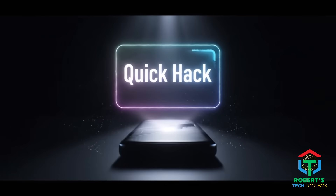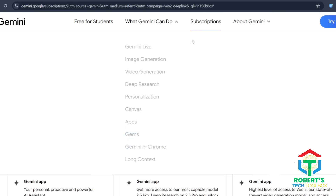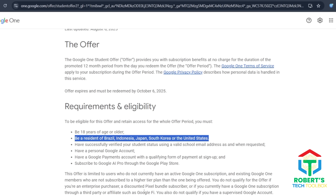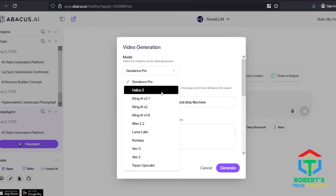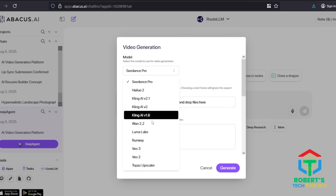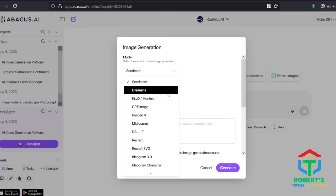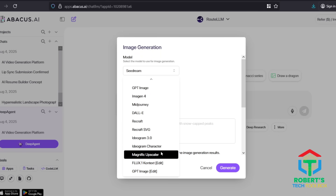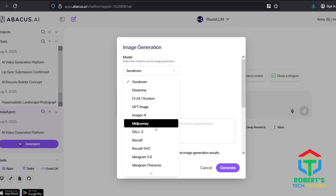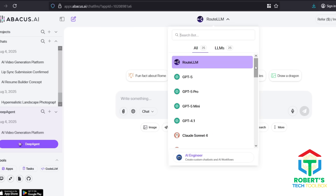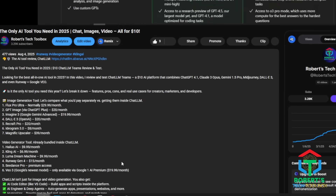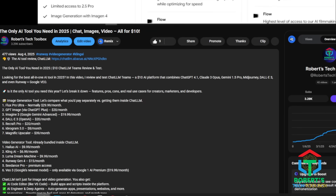Before you spend anything, here's a quick hack. If you sign up right now, you'll actually get a one-month free trial, and if you're a student in certain countries, you can unlock 12 months completely free. But let's say you want to test another AI video generator like Hyluo, Runway, Sedance, or Kling AI without breaking the bank. For just $10, you get access to an all-in-one platform that combines the best AI video generators, text-to-image tools, and even chatbots all under one roof. I'll drop the link and a full step-by-step video tutorial in the description so you can jump in and start creating your AI ads today.